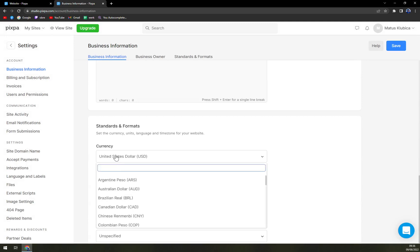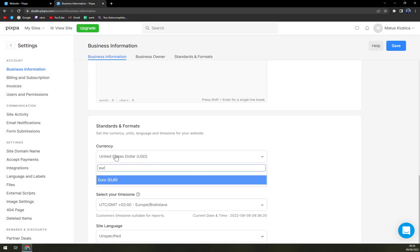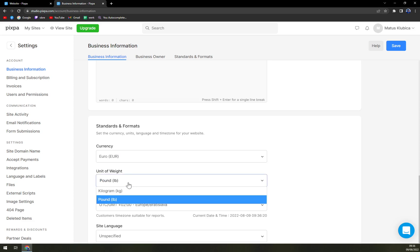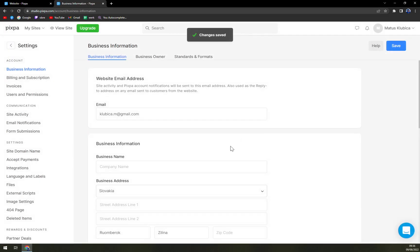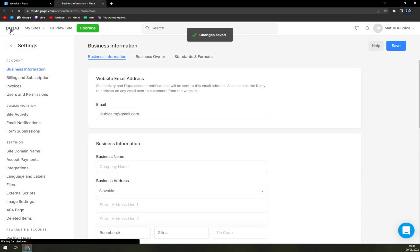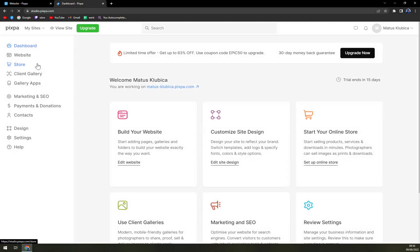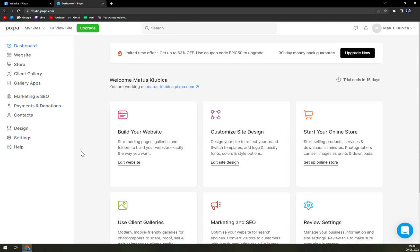Let's change it to euros. Units of weight, let's go to kilograms because we are from Europe. And changes are saved. Nothing's taking too long. Everything is very fast to change up, and yeah, it's a very nice way how to build your website.